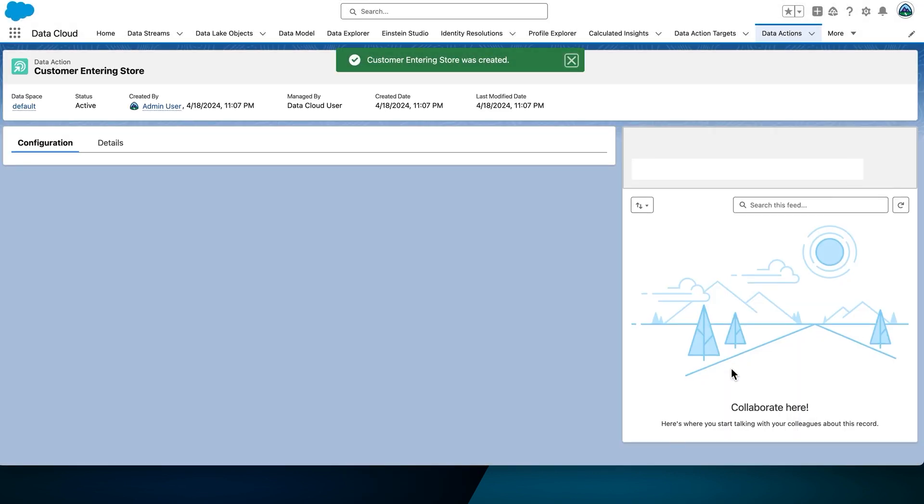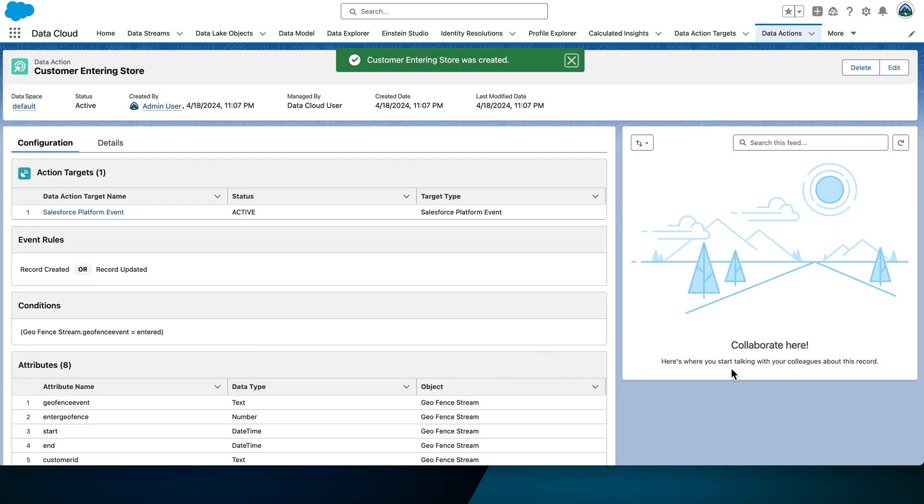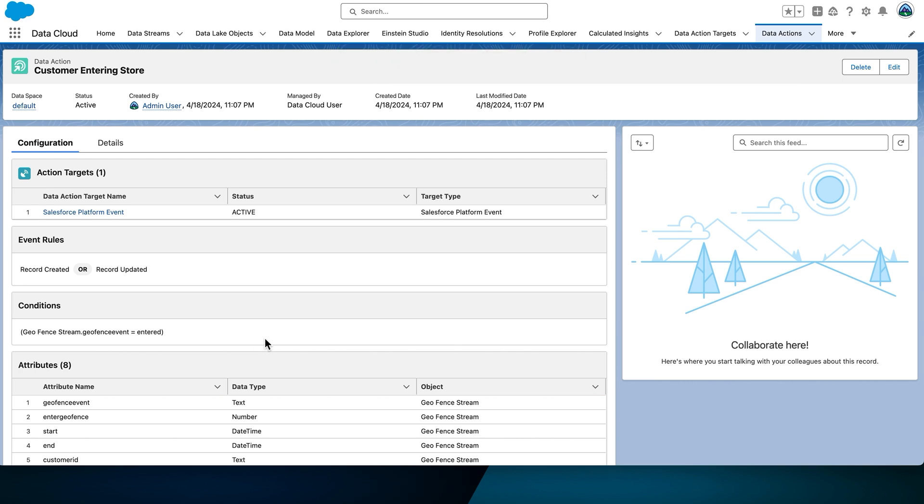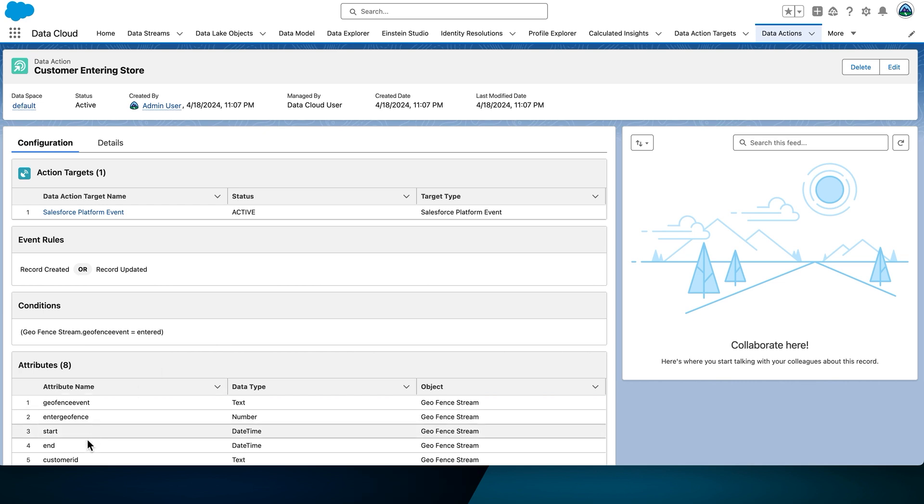Note that, apart from attributes selected in the previous step, five other attributes will be included. These attributes include EndStart, CustomerID, EnterGeoFence, and GeoFenceEvent.